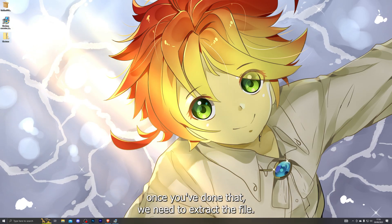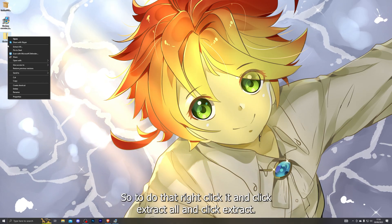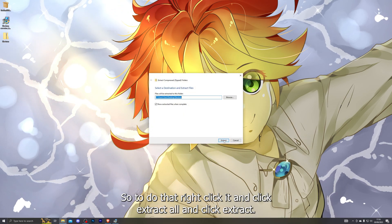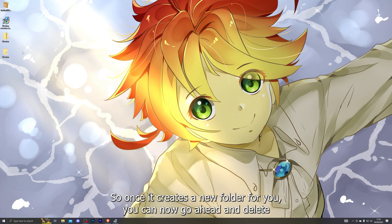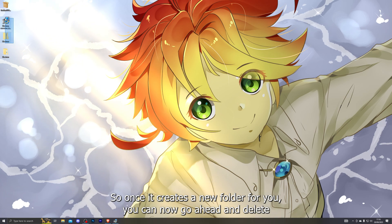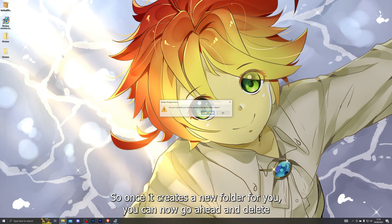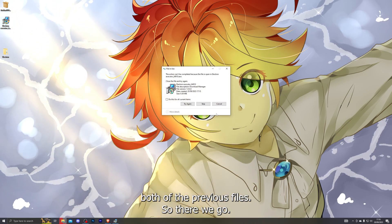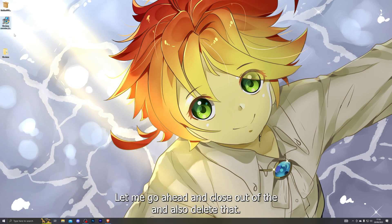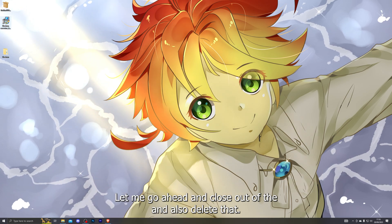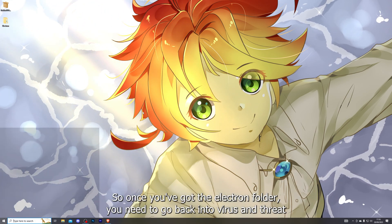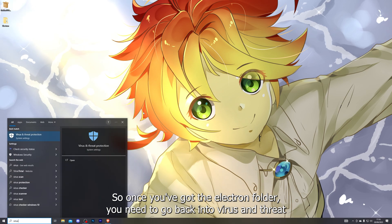Once you've done that, we need to extract the file. Right-click it and click Extract All, then click Extract. Once it creates a new folder for you, go ahead and delete both of the previous files. Close out of that, delete the other file as well, and there we go. Now you have the Electron folder ready.